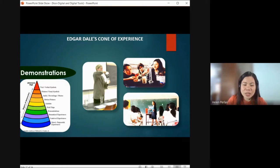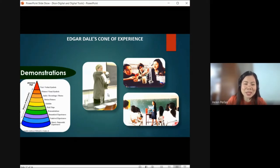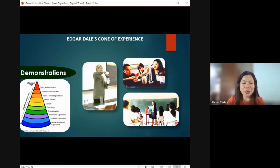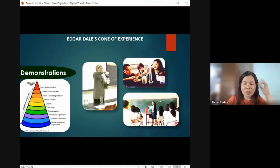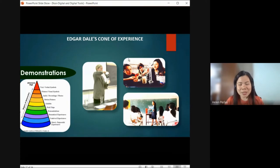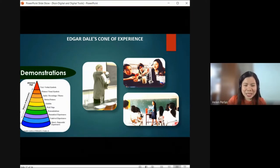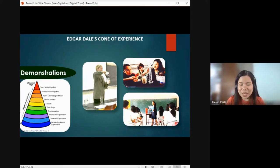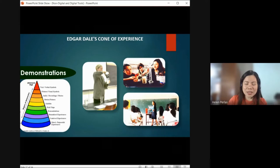Next, we have demonstration. Some students in class don't understand unless you demonstrate the things to them. That's why in science the teacher demonstrates how to mix chemicals, or in math the teacher demonstrates how to compute, or in computer subject the teacher demonstrates how to perform a task or procedure — so students understand the topic.